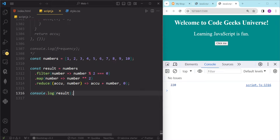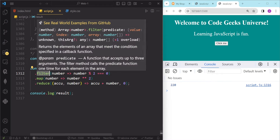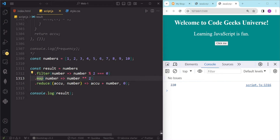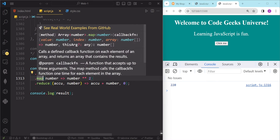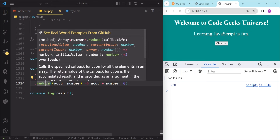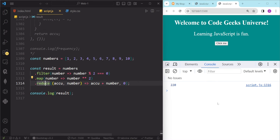As you can see, we can achieve the same result as using a for loop but with much less code and more readability. The filter method returns a new array with only the even numbers, which is then passed to the map method, and finally to the reduce method which returns the final sum.